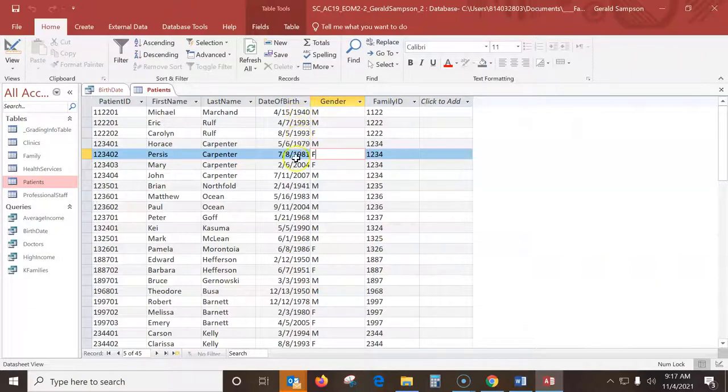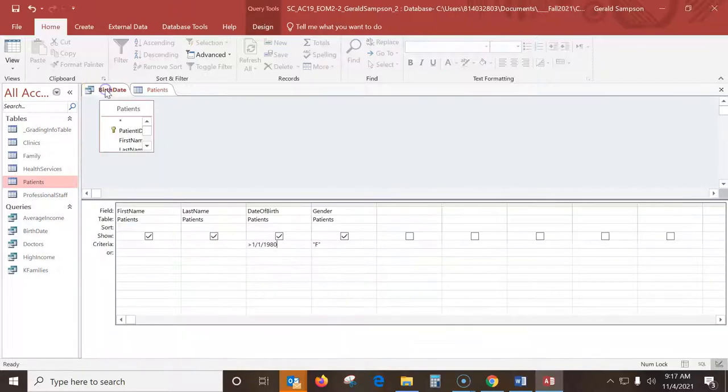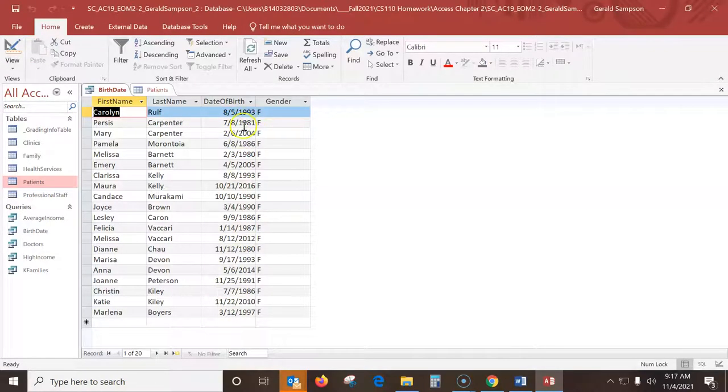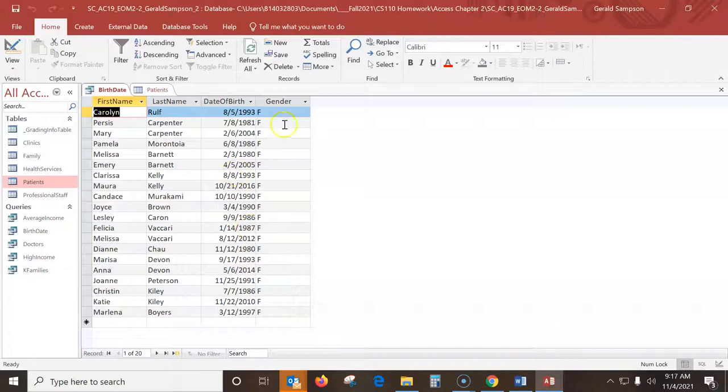And then they want a birth date of greater than 1 slash 1 slash 1980. And I can actually count how many records there is. There's going to be 1, 2, 3, 4, 5. When I run this birth date, I can see how many I get. And does it make sense? Yes, these are all after 1980 and these are all female.